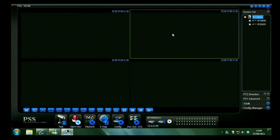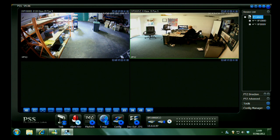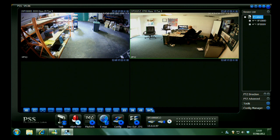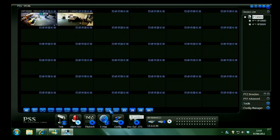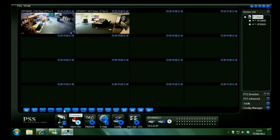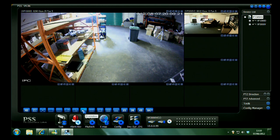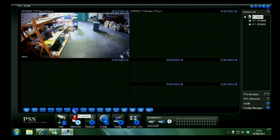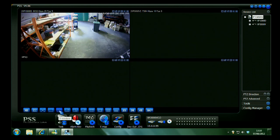You can then drag and drop onto the screens like that. You've got various buttons along the bottom with various views from 64 camera view, 36, or you can have 16 or 4 or different multi views.